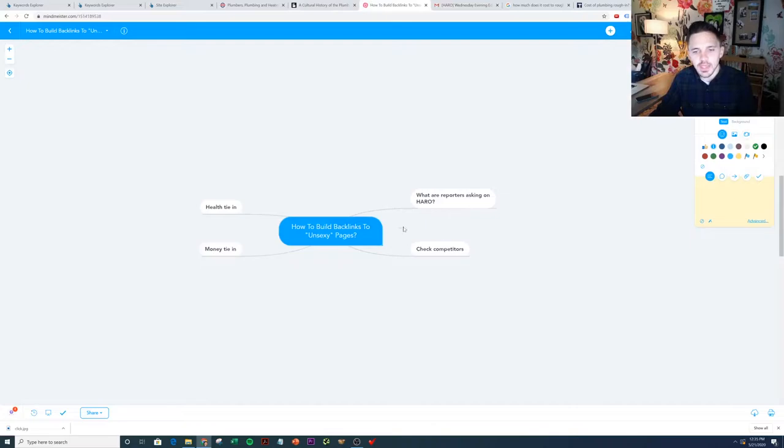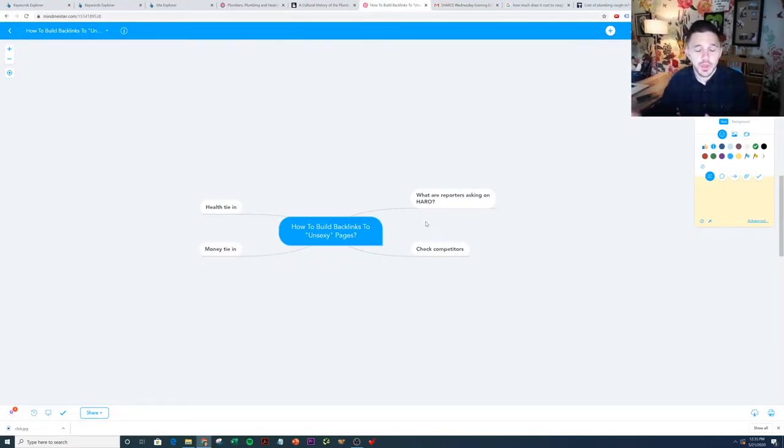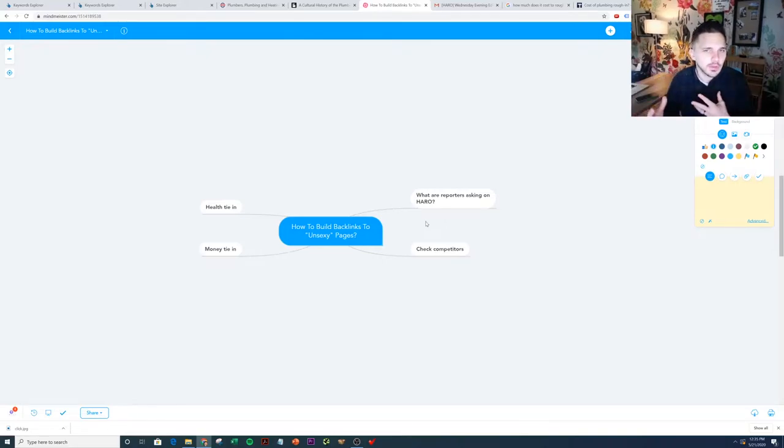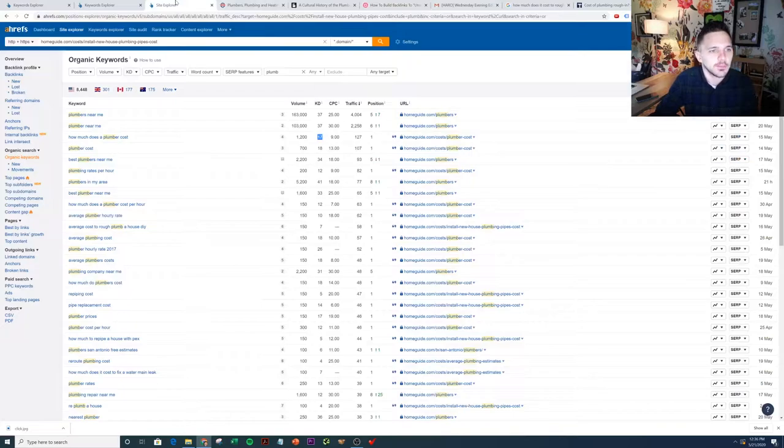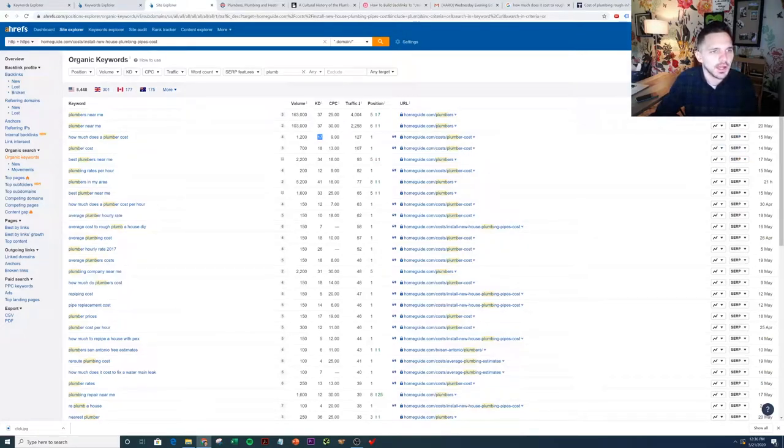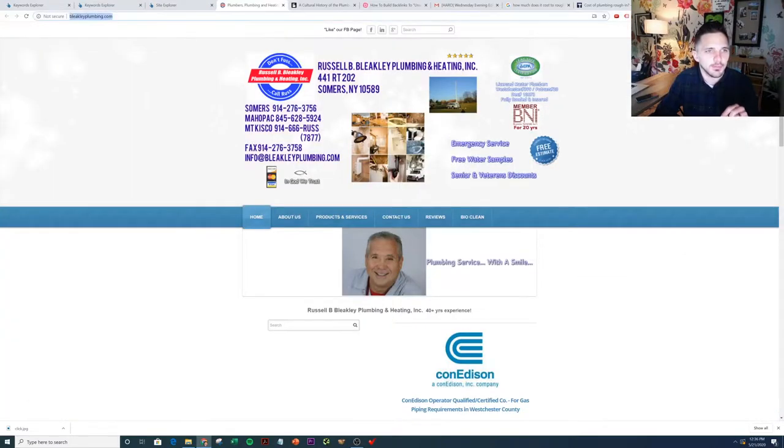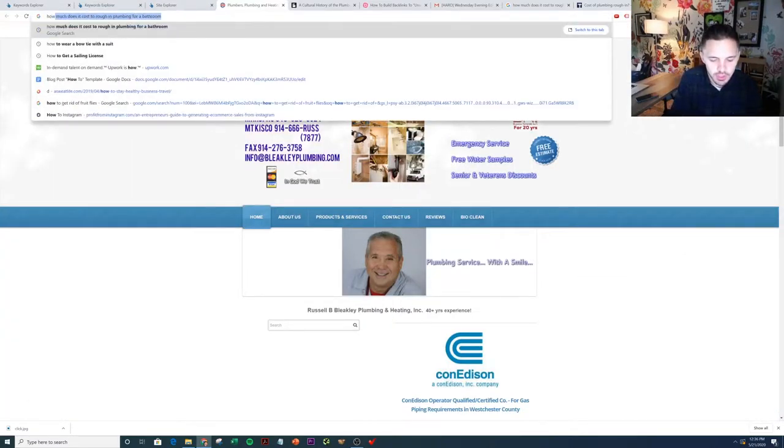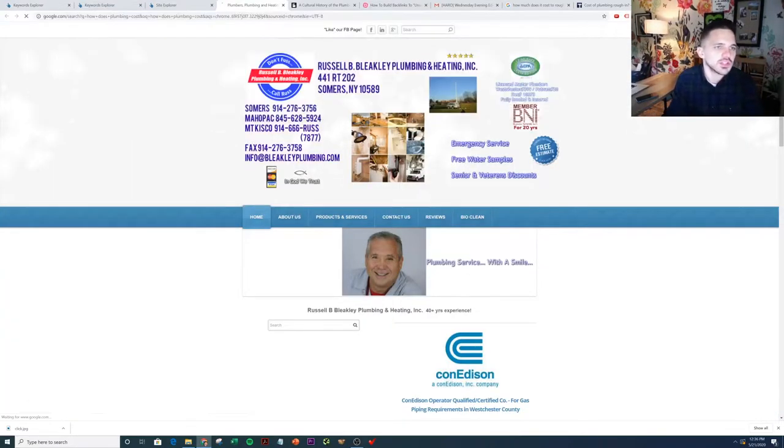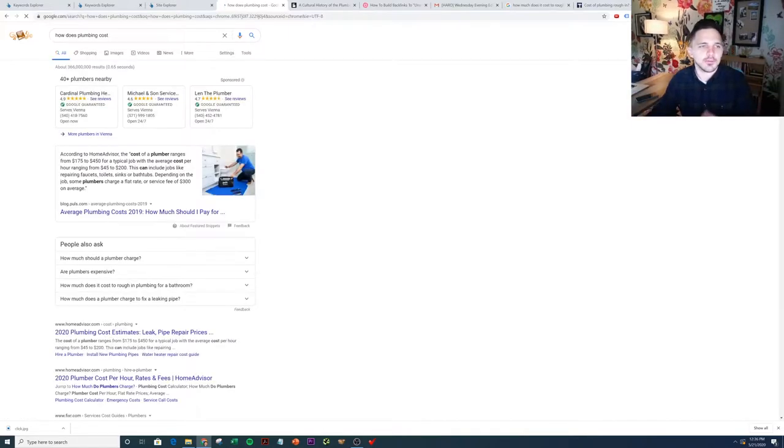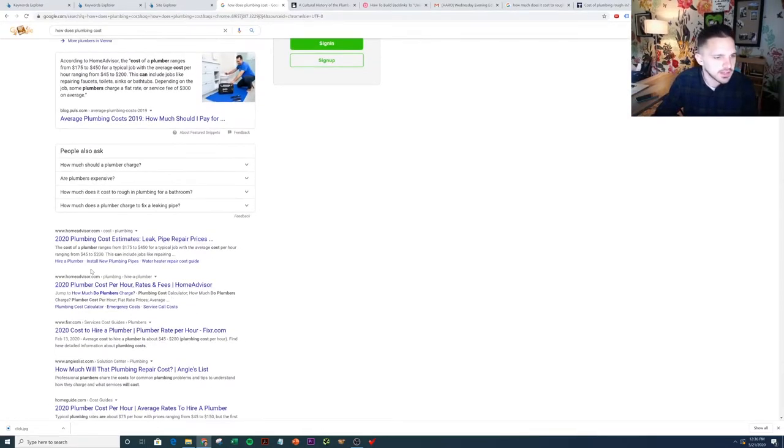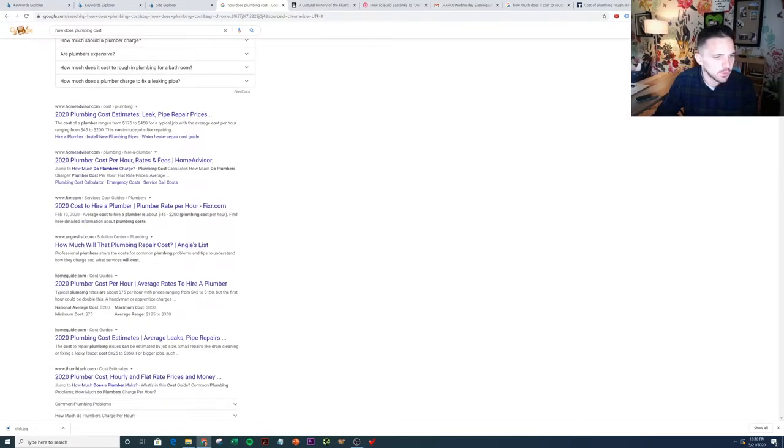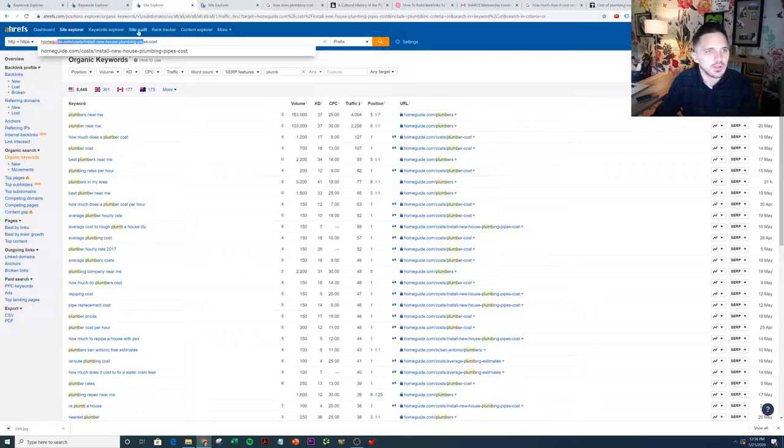The second is checking competitors. I mean this is an obvious one. You always check your competitors to see what they're doing and kind of emulate and have it as inspiration for your own content. So I did that for plumbing. Basically I went to homeguide.com, but actually the first thing I did was I literally just typed in how much does plumbing cost, just to see who's competing for plumbing keywords. I saw various types of websites and I saw home guide. So I just pulled up home guide and I put them in Ahrefs.